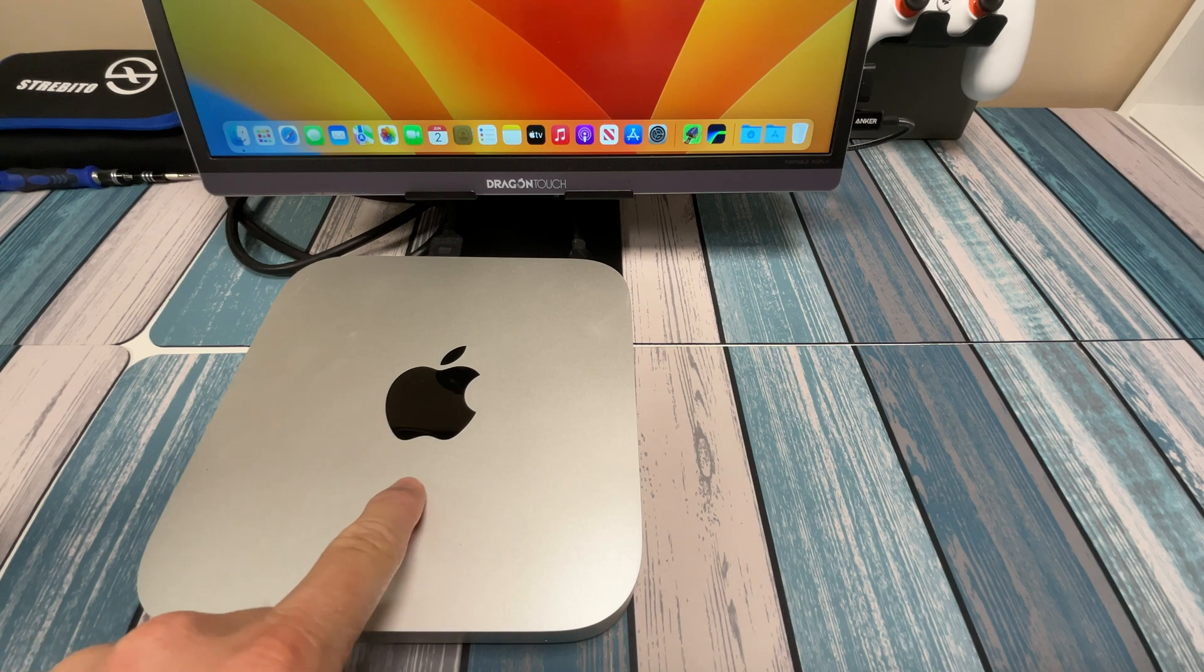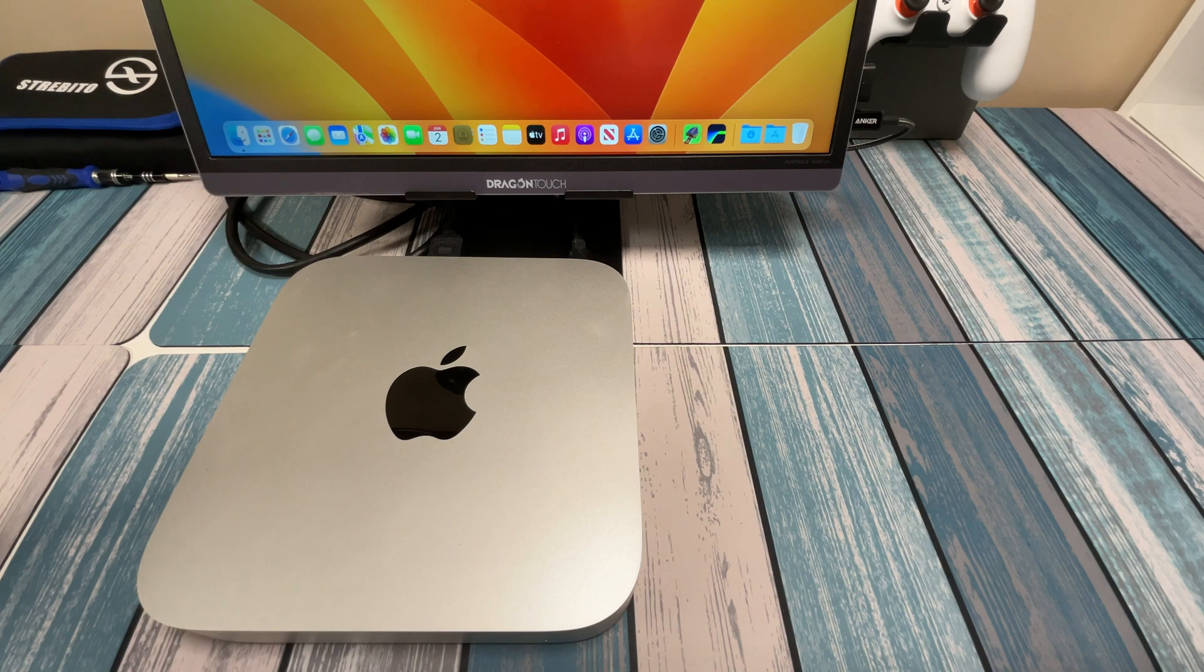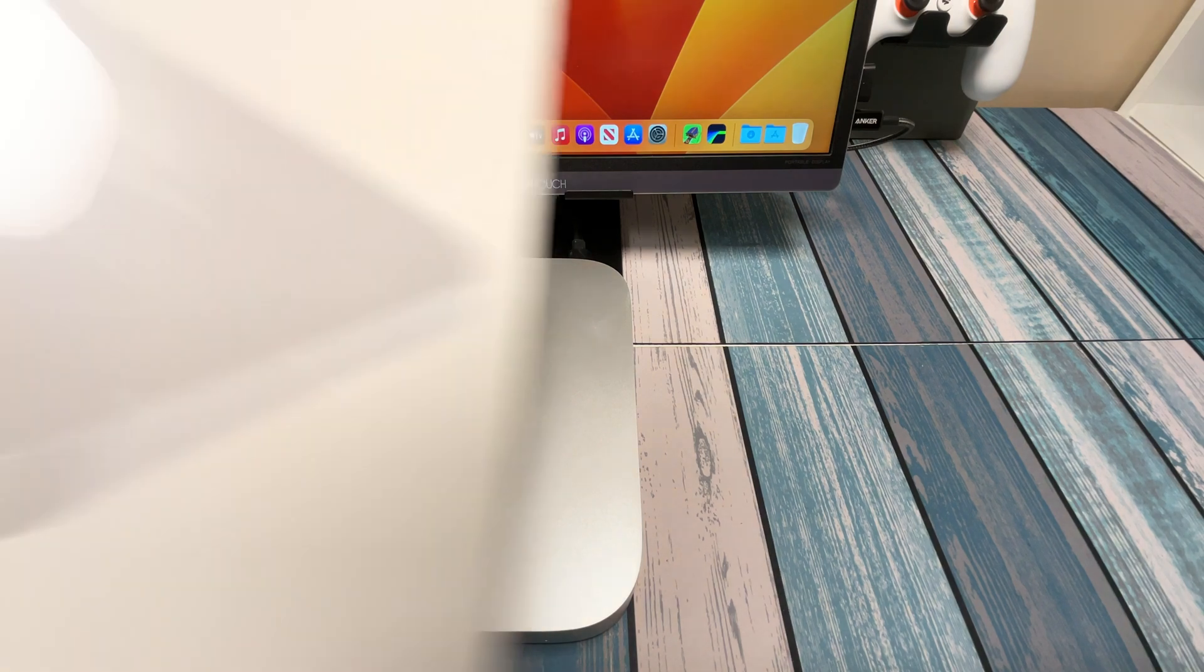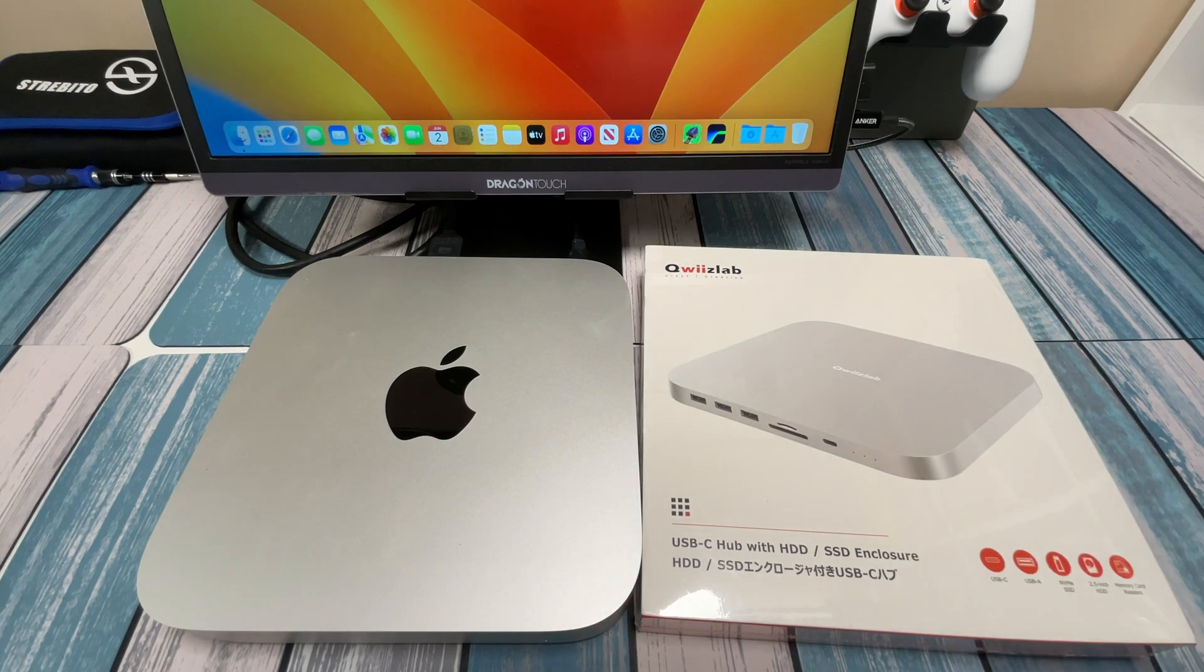So I got my hands on a great little Mac Mini here. This is an M1 Mac Mini, got a great deal on it. It's got some great specs. But before I make this my main computer here at home, I've got to add this to it.